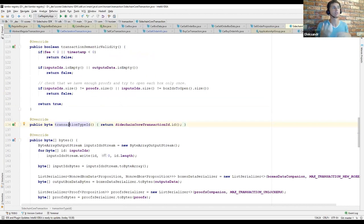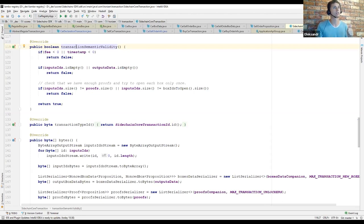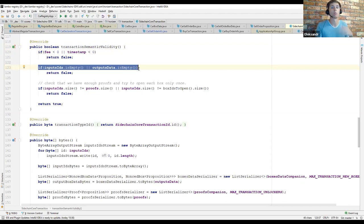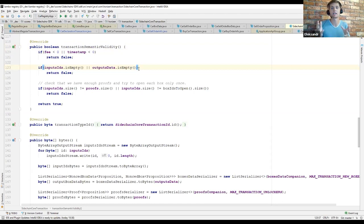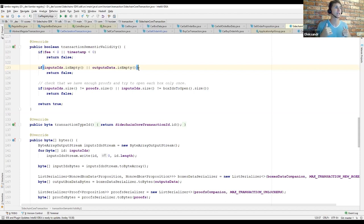The transaction type ID ensures that during serialization we know exactly what we receive when sending between nodes. All contextless validation rules for transactions should be defined inside the transaction semantic validity. For example, SidechainCoreTransaction verifies that the fee is greater than zero and that there is at least one input and one output. Other contextual checks — like the presence of boxes specified as inputs — are performed directly by the SDK core implementation. If a custom transaction tries to spend a box which doesn't exist, the SDK will check this and reject such a transaction.